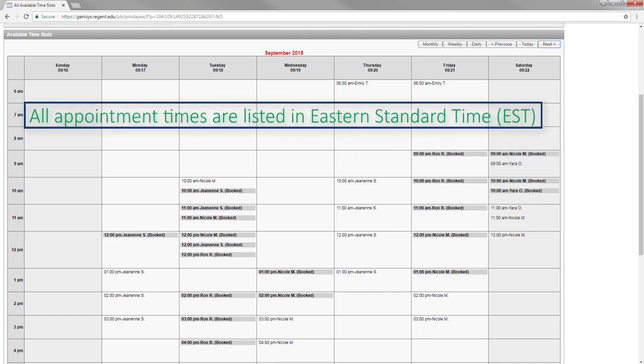Please note that all of the times are listed in Eastern Standard Time, so you will need to be sure to plan appropriately based on your time zone.